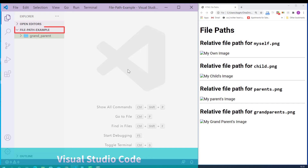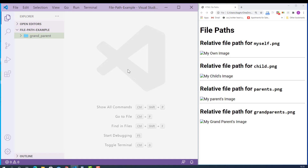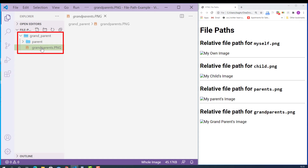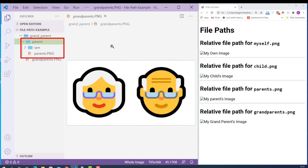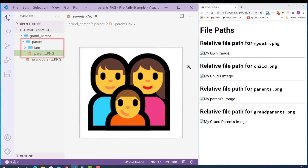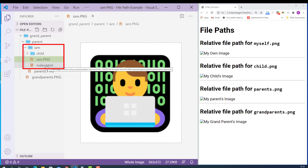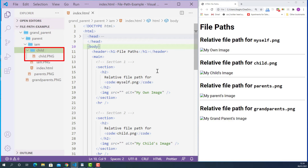Here on the left, I opened up the HTML project called file path example using Visual Studio Code. Inside the project folder, first we have a folder called grandparent. Inside the grandparent folder, we have a folder called parent and one image file called grandparents.png. Inside the parent folder, we have a folder called im and one image file called parents.png. Inside the im folder, we have a folder called child, one image file called im.png, and one HTML document called index.html. Inside the child folder, we have an image file called child.png.